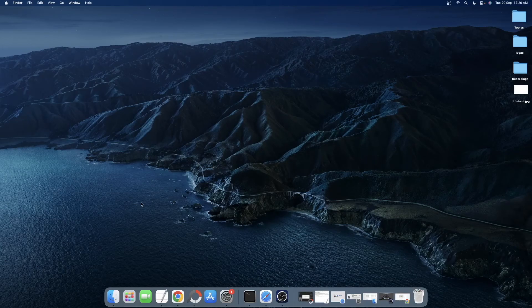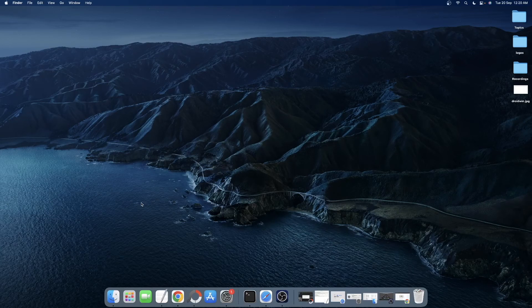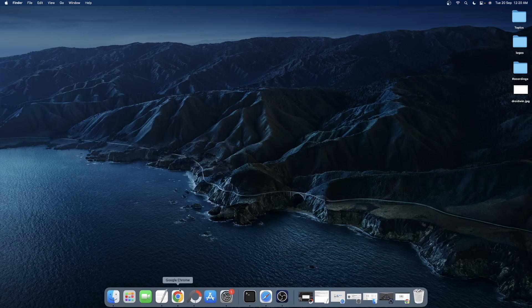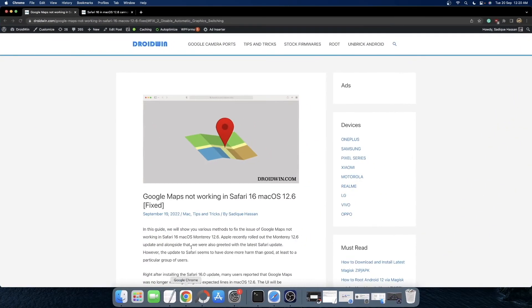Hi guys, this is Sadiq from Joywin.com and in this video we will show you how to fix the issue wherein the Safari browser is not able to load either the Apple Map website or the Google Map website.